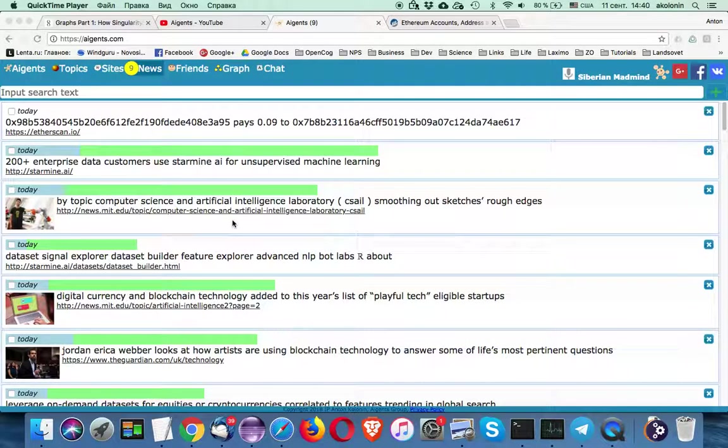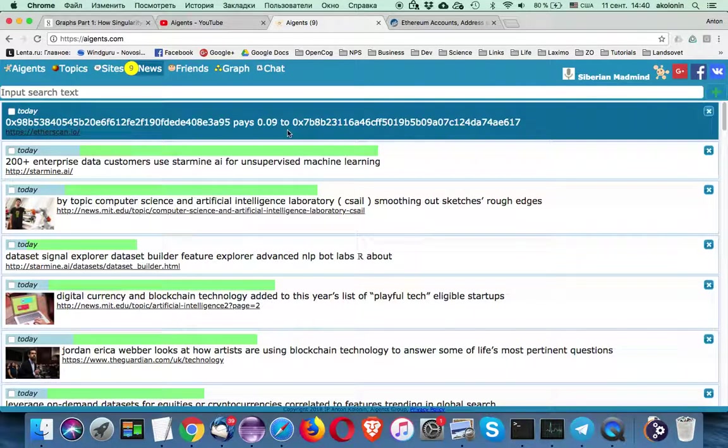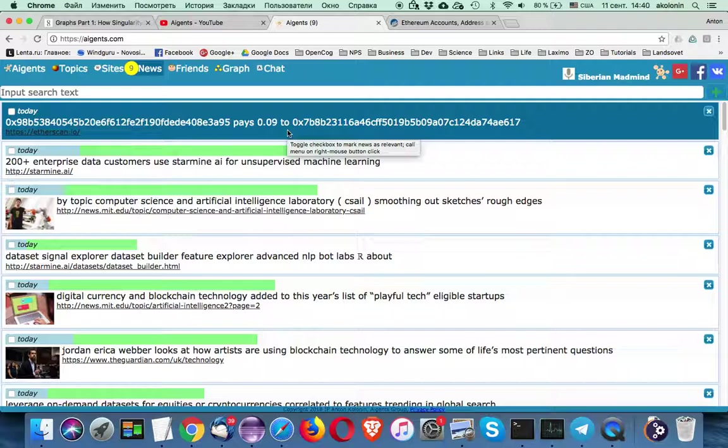Hello! In this video we will see how one can use Aigents graphs in order to study Ethereum transactions.